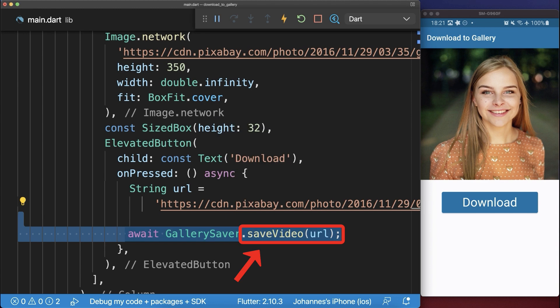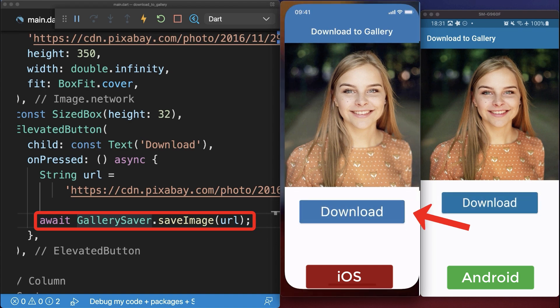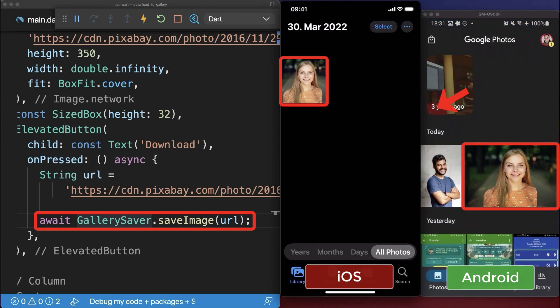Alternatively you could also save videos to the gallery. With this we can download the image, and if you go to the phone gallery then the image is there stored inside.